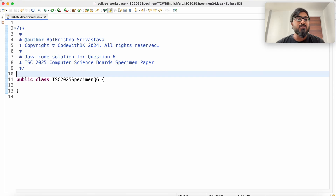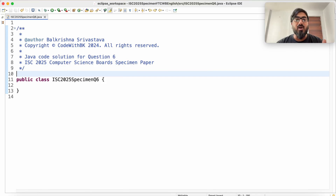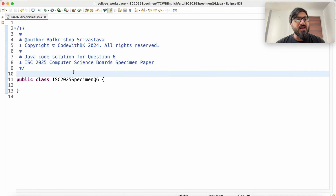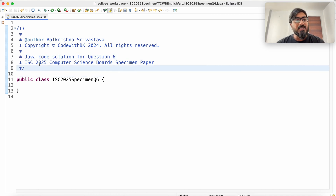Before we begin, it is a request to please subscribe to my channel because out of 100 videos, only 2 to 3 are subscribed. More than 95% of my audience is not subscribed and a subscription is very important. So we have to write a Java code solution for question 6 of ICSE class 12, 2025 Computer Science boards specimen paper.